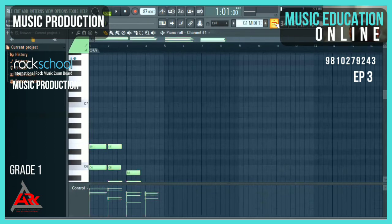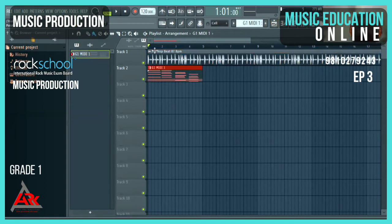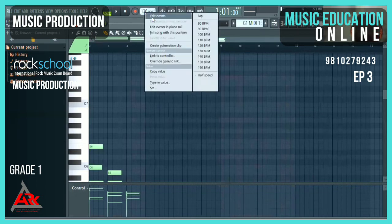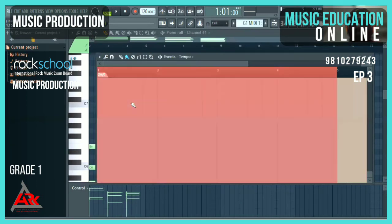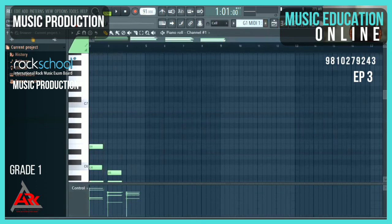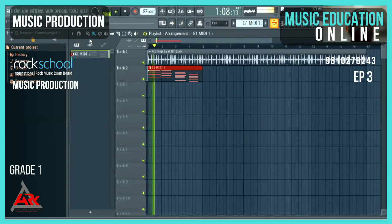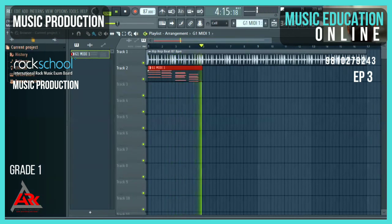I'll drag the MIDI file into the arrangement. Now you see there's a tempo change — it's showing 120 instead of 87. To fix this, go into the MIDI file, click on the tempo, and select Edit Event. In the events window, select all with Control+A, delete, then go out and change the tempo back to 87. This is the process to set your loop on the correct tempo.